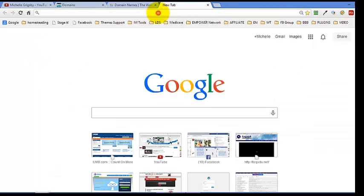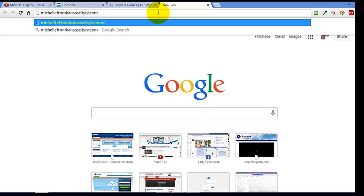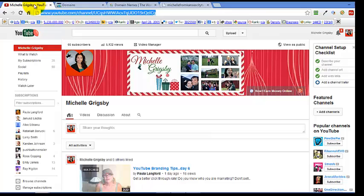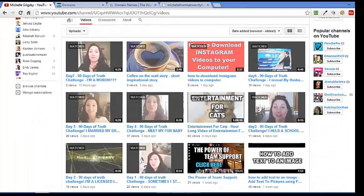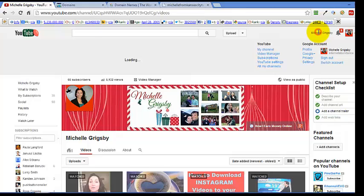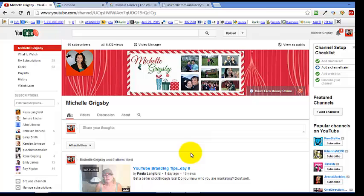Now what's gonna happen is it'll take a little bit of time. Right now MichelleFromKansasCityTV.com is showing as a parked domain, and in just a few minutes it's going to be transferred over to my YouTube. So whenever you type in this domain it's gonna pull up my channel. You'll be able to click on my videos and see all my videos. I could even have it transferred to a specific video instead of my channel, but I'll just have it go to my channel, and I'm gonna have a welcome video asking people to subscribe — which is another tutorial I'll show you how to do.